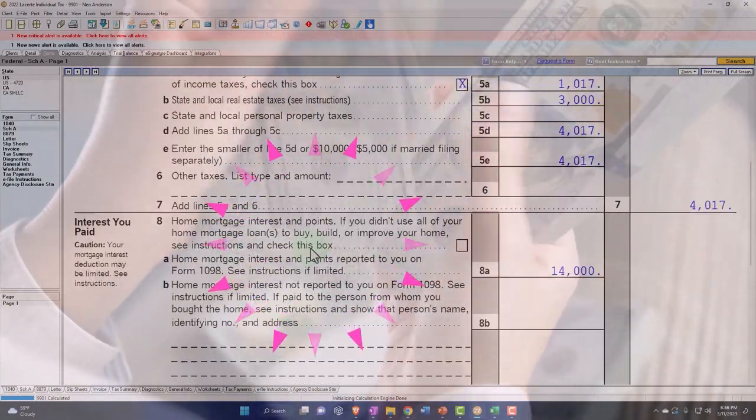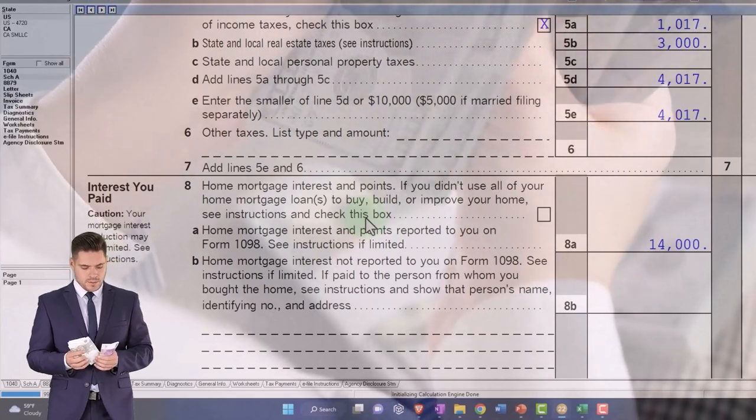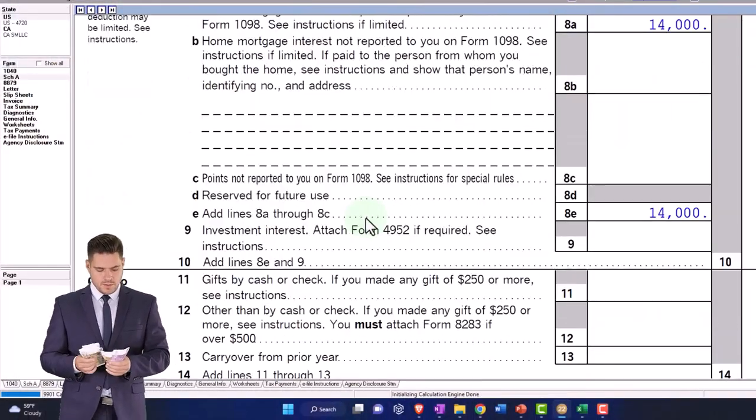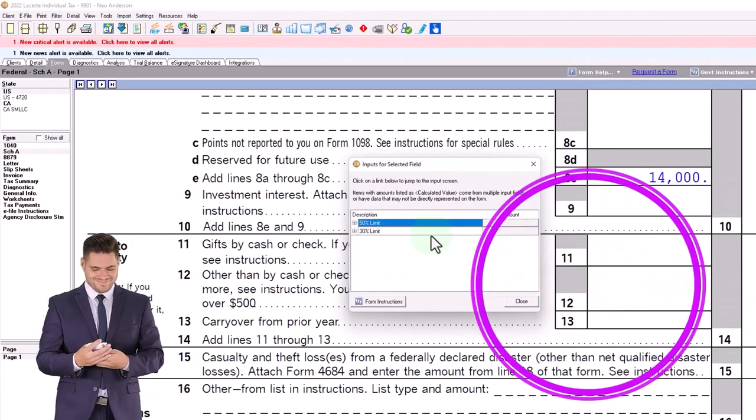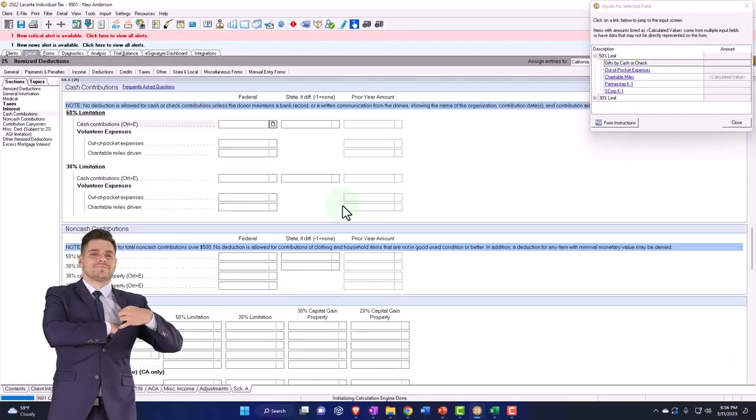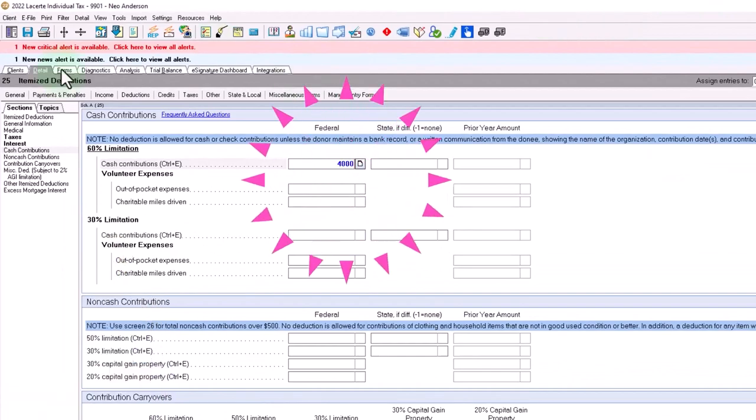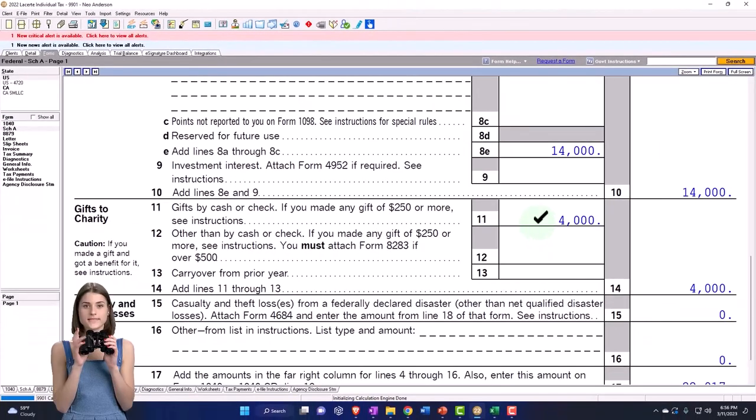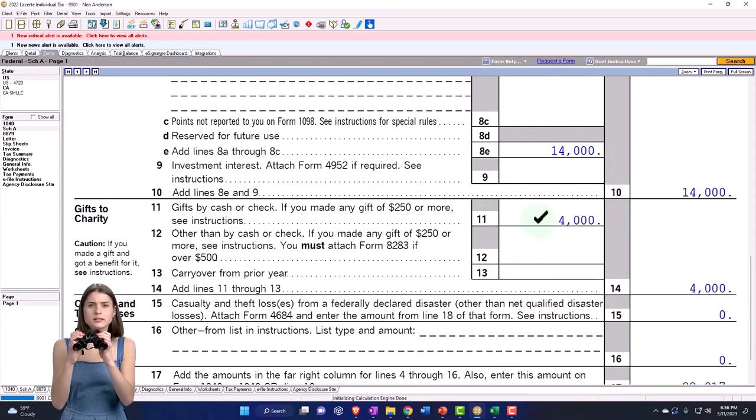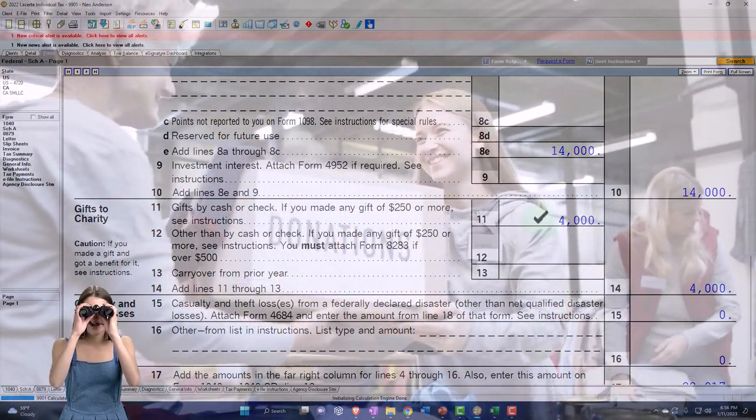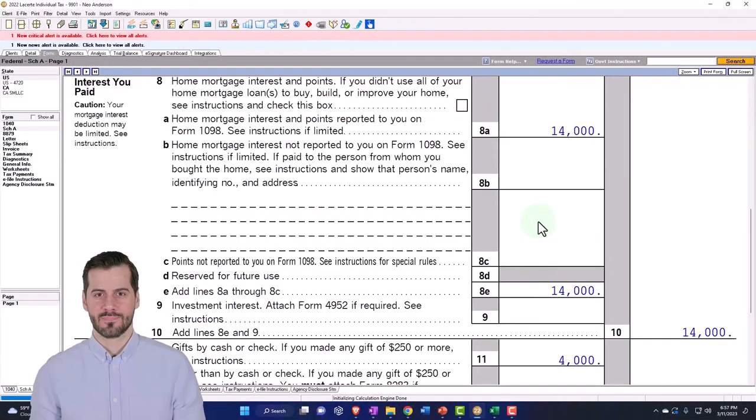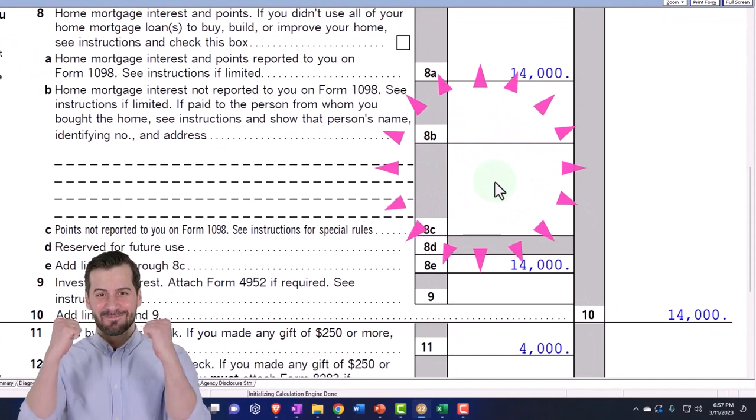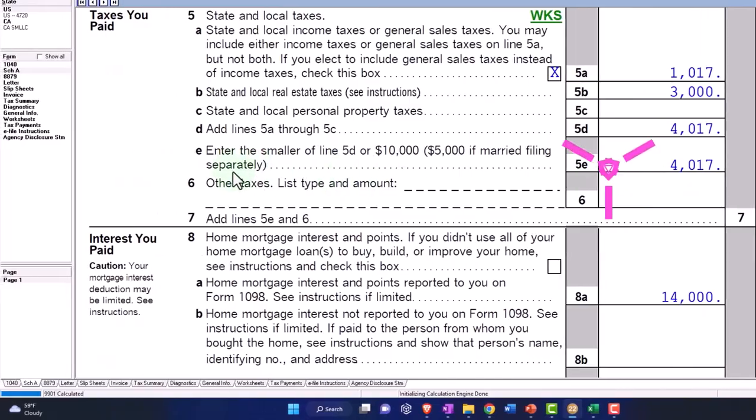But then you might say, well, it might be worthwhile for you to add up all your medical expenses where it wouldn't have been if you were nowhere near itemizing. And then it might be worthwhile to now add up all your charitable contributions, right? Because now you're getting a deduction for it. So let's just put in a couple charitable contributions. We'll say that we have 4000 charitable contributions. Let's say we'll just throw that number in there.